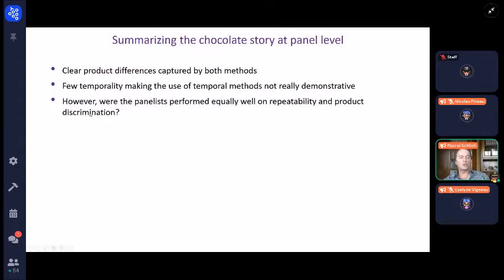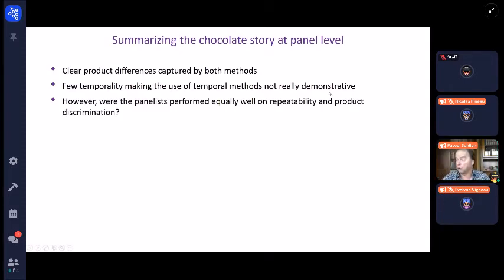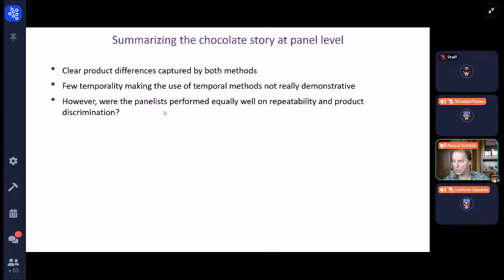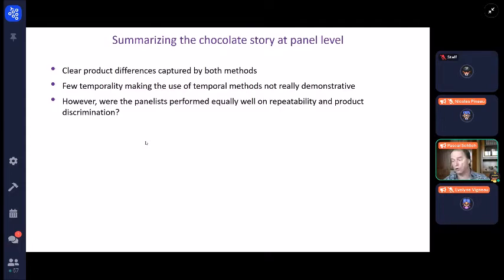So I'm in line with what Caroline told you about the slightly better discrimination of TDS, but the main story of this chocolate is the same. This example is not very demonstrative for showing temporality in products, but we could not know that when we started this experiment, because the temporality is very tiny anyway. But now I would like to know if individual judges behave the same way in terms of repeatability — we have four reps for each of the three products — and in terms of product discrimination at individual level.